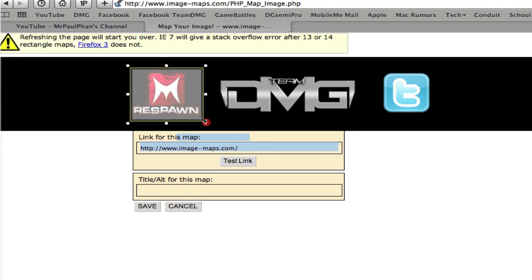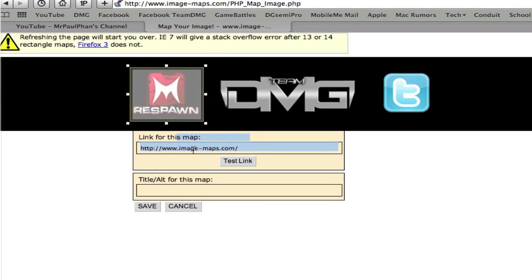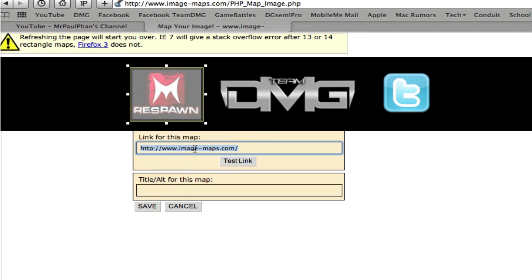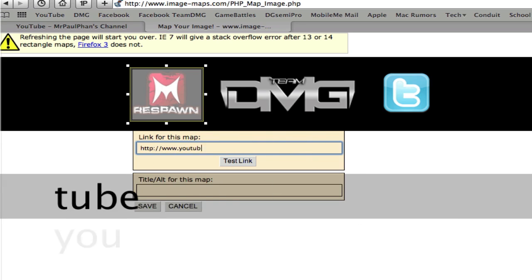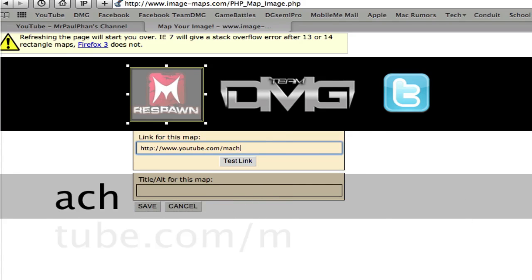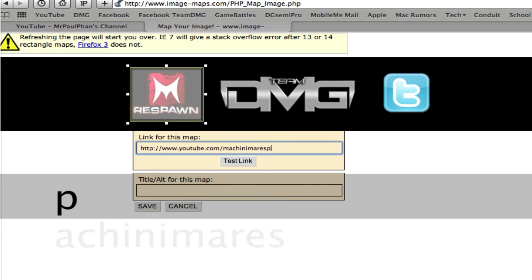So for Machinima Respawn, you just fit it to where if someone clicks it around that area. And then you just put the link to the website. So you must have HTTP and it's going to be YouTube.com slash Machinima Respawn.